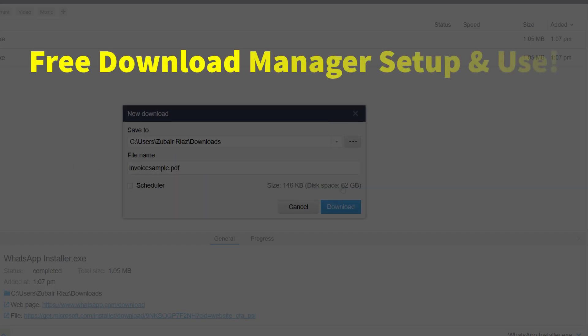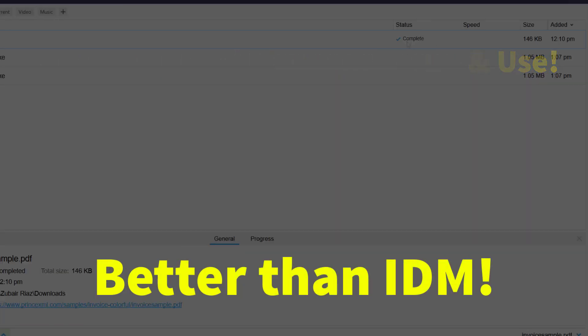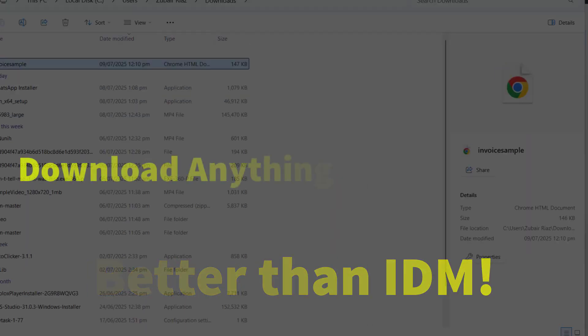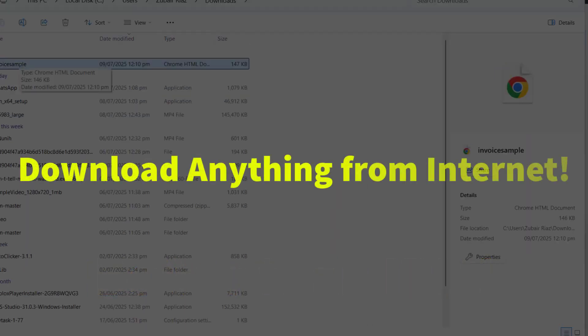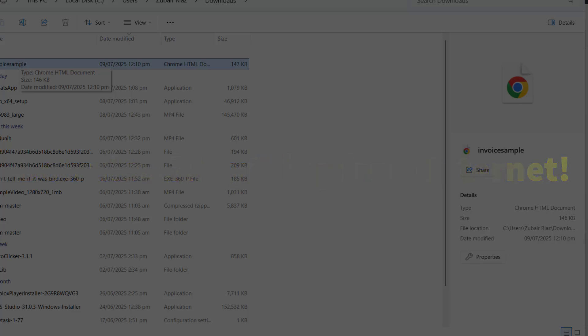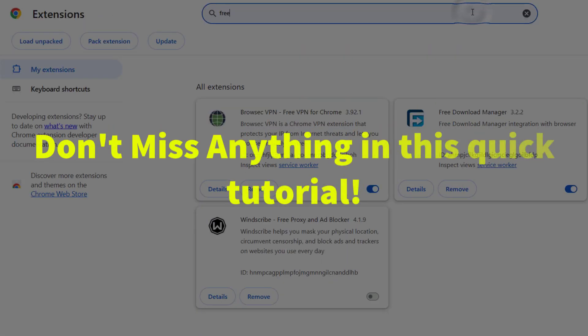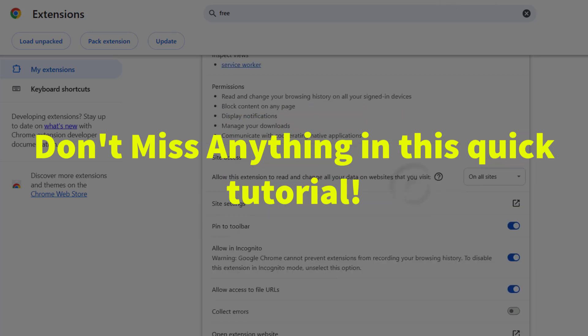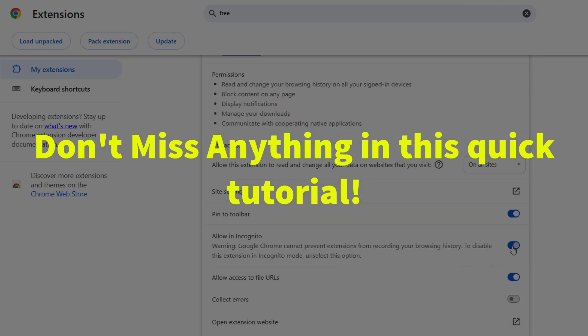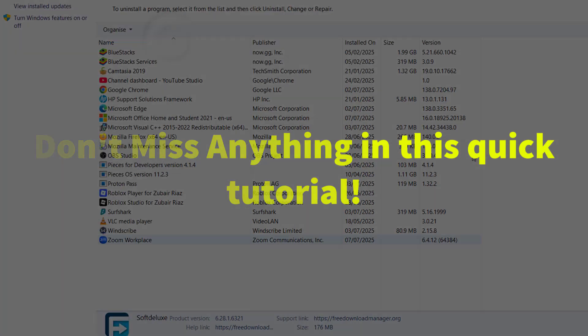Are you looking for a powerful and free download manager that works like a charm? Let me show you exactly how to install and use Free Download Manager to download apps or any other file at high speed. Stick around till the end. I will show you the exact settings to fix things if your downloads don't start automatically.